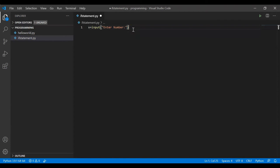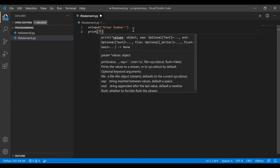The input function will write the message 'enter number' in the console, and whatever the end user types on the keyboard, it will read that value. Then I'll print 'you entered' and using the plus operator append the variable x.